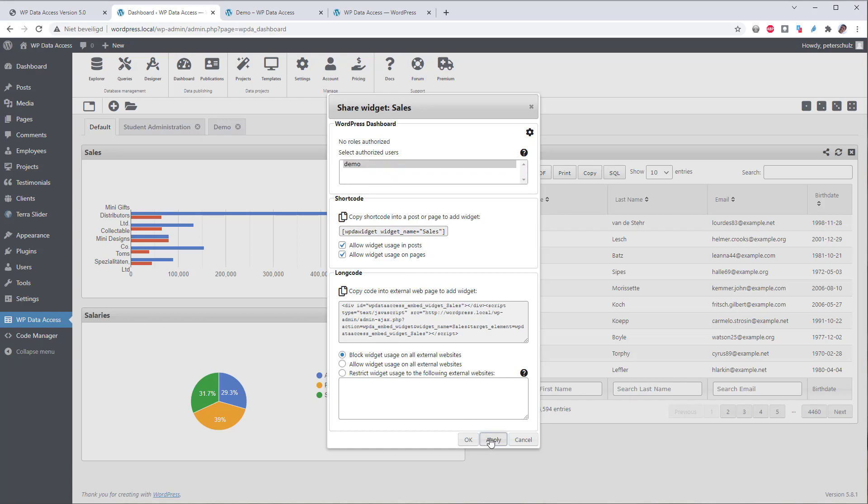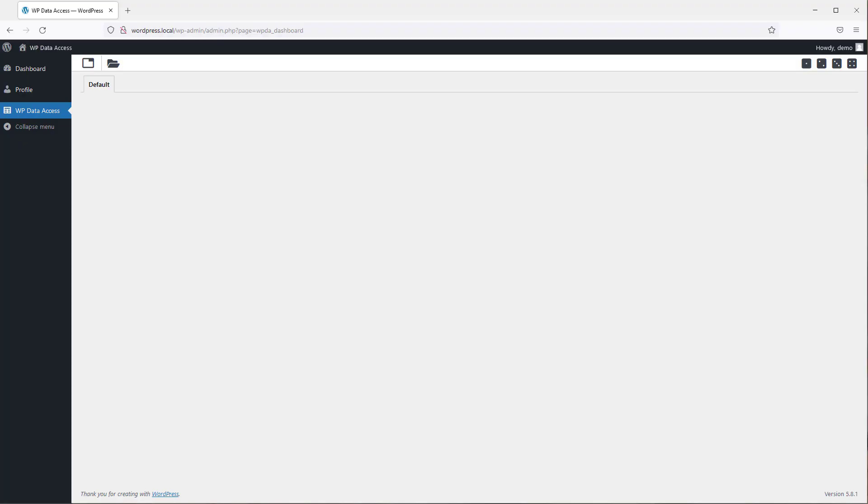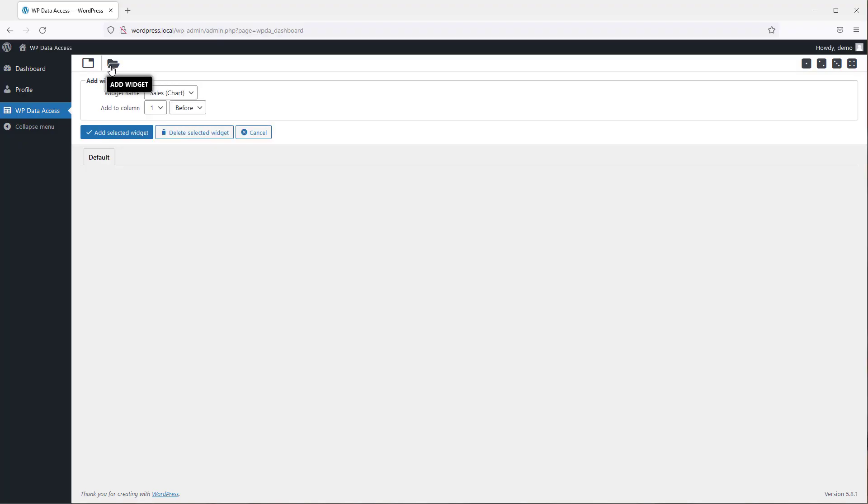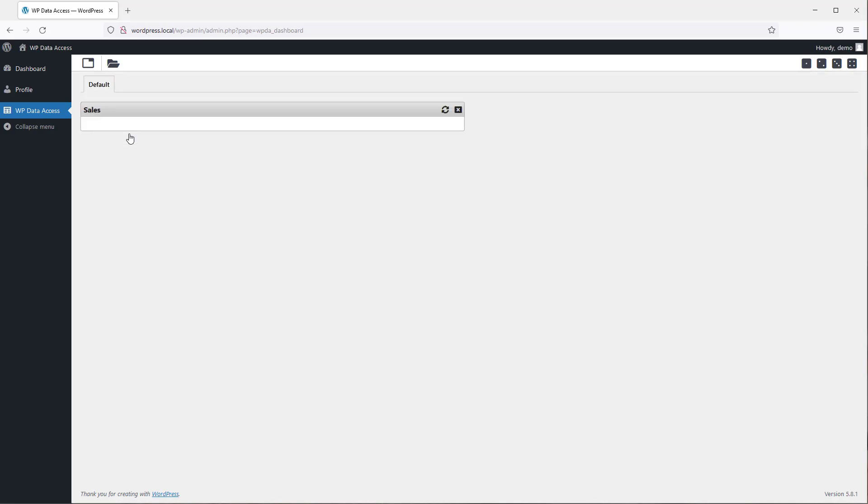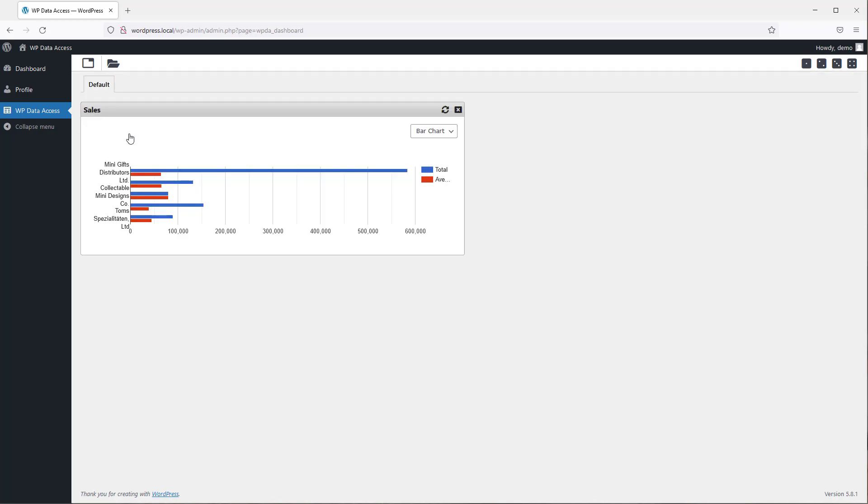Now let's switch to the user demo browser and see if this works. Here is our widget and let's add it. Great, let's add some more widgets.